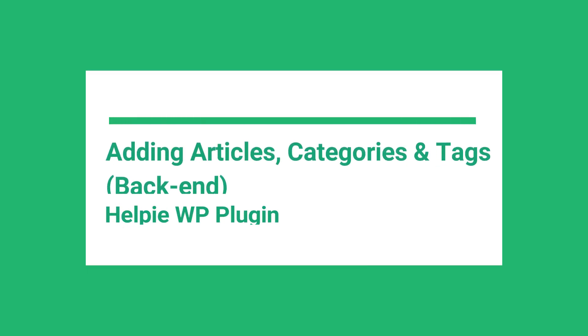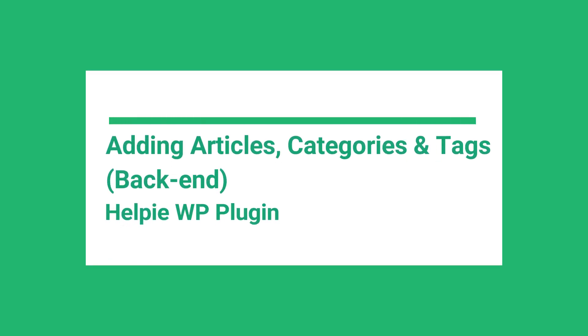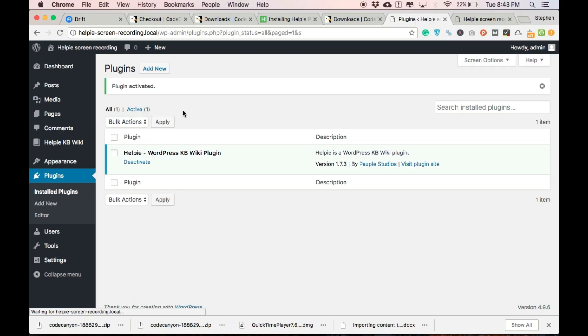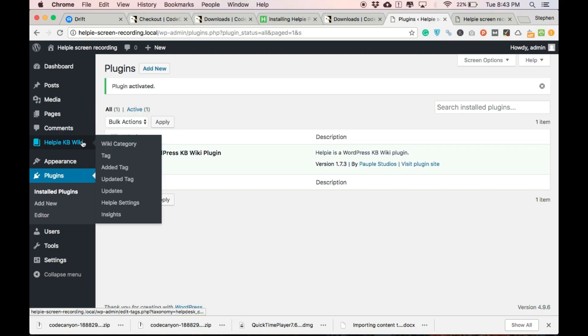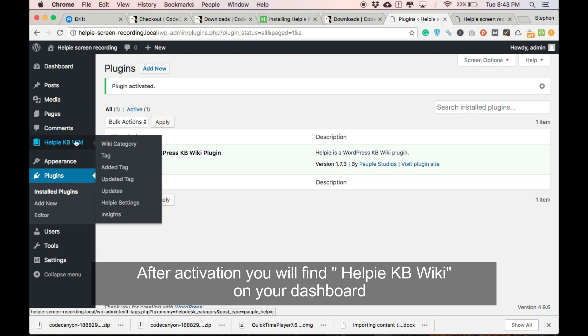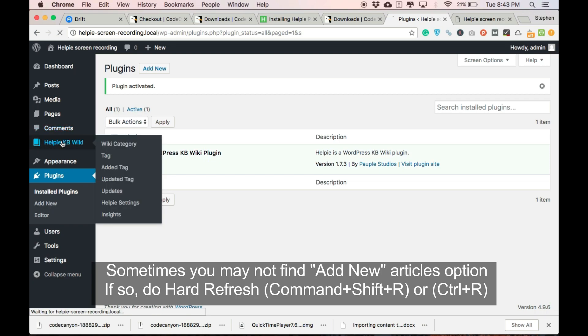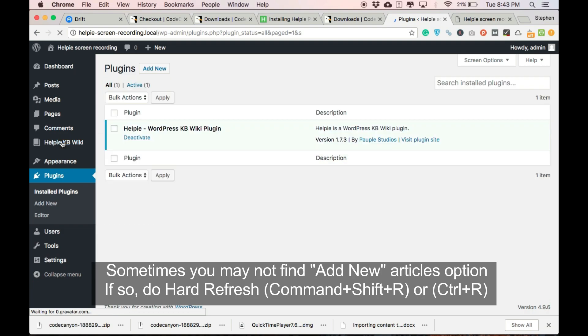Let's see how to add articles, categories and tags. After activating the Helpy plugin, you can find a new Helpy KB wiki column on your dashboard. Under the Helpy KB wiki column, there is no add new article option.